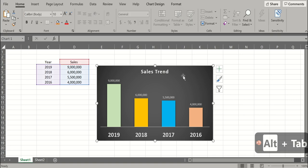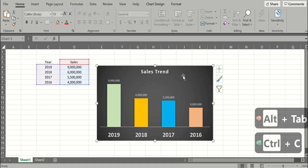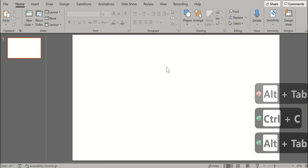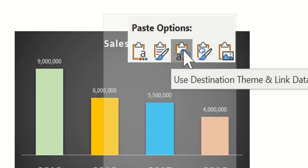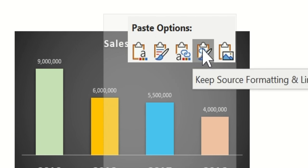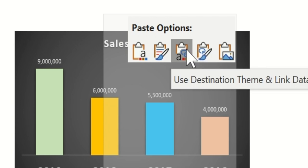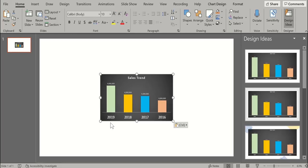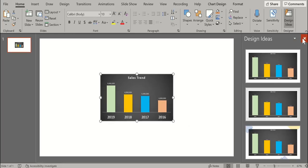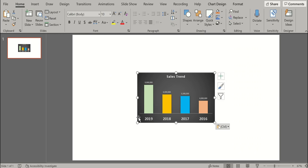First copy this chart, let's copy it here. Right click and you will see these paste options. Select either of these two options: Use destination theme and link data. Select this one and paste it. So this chart would be pasted as a link.